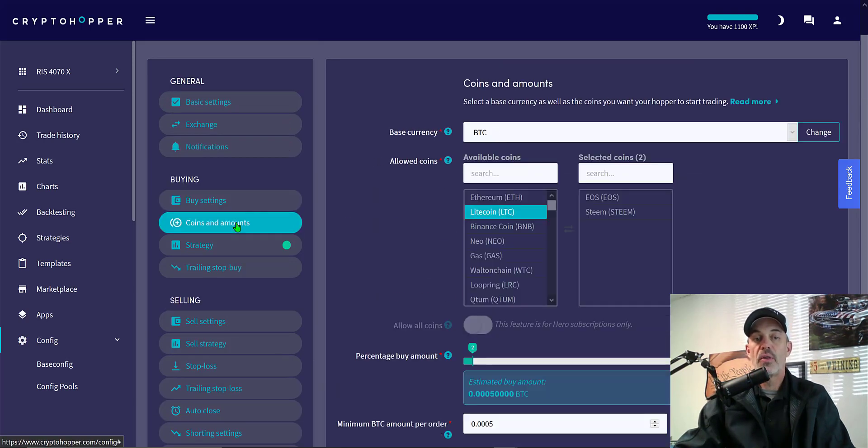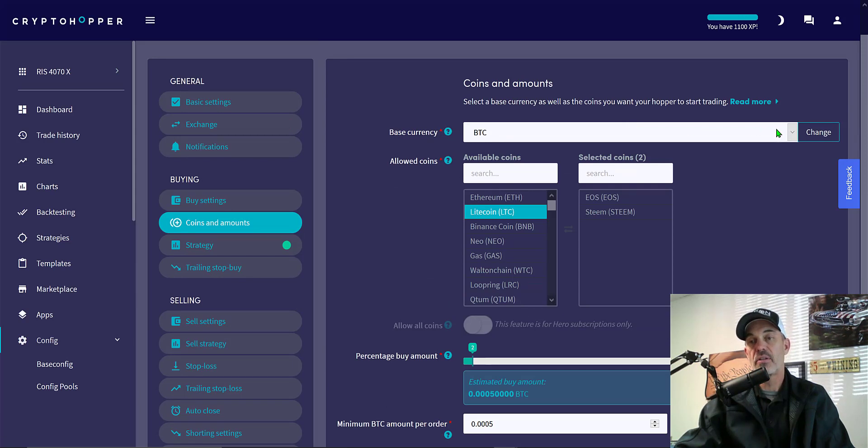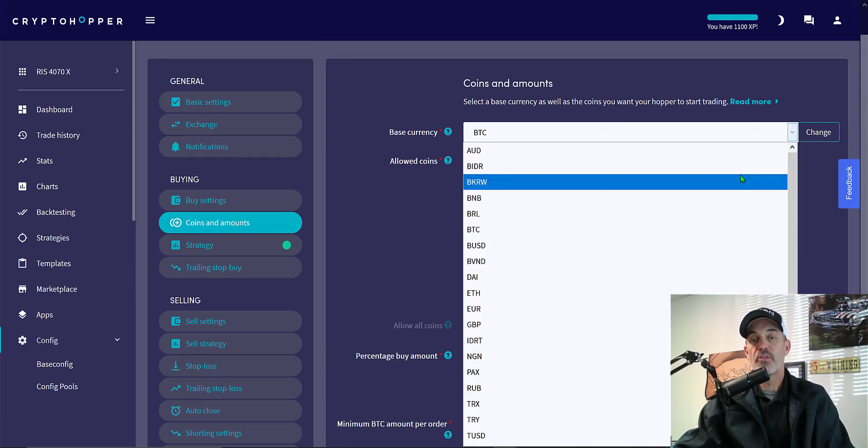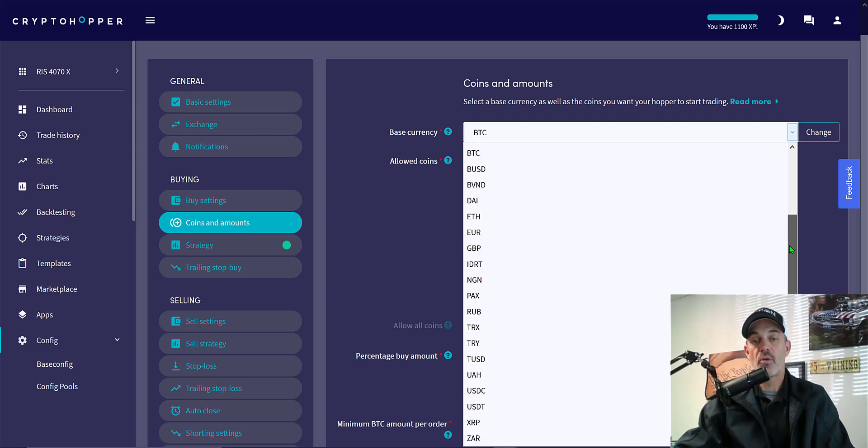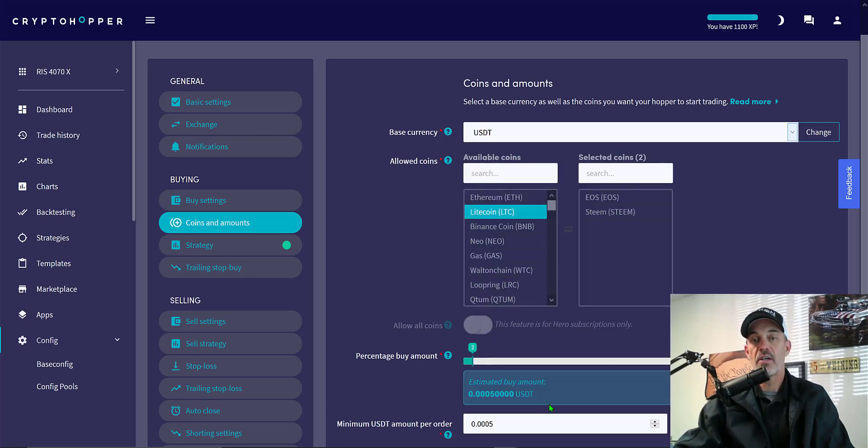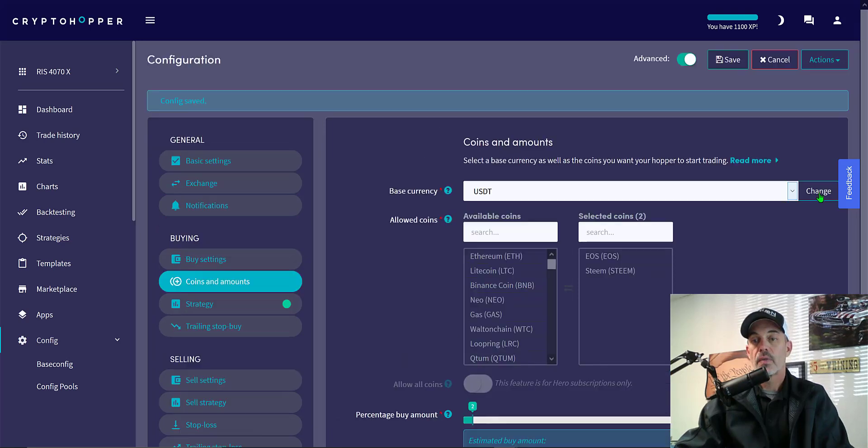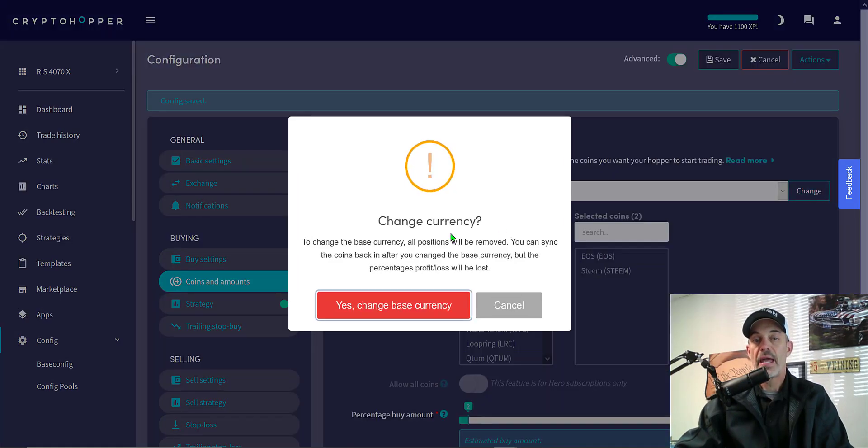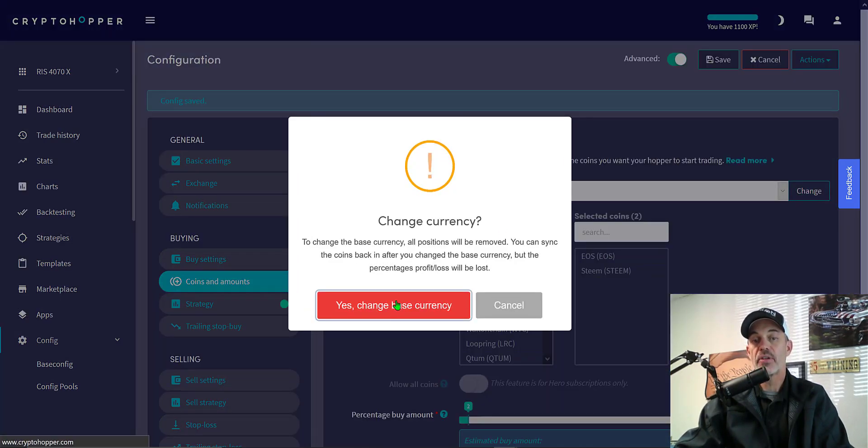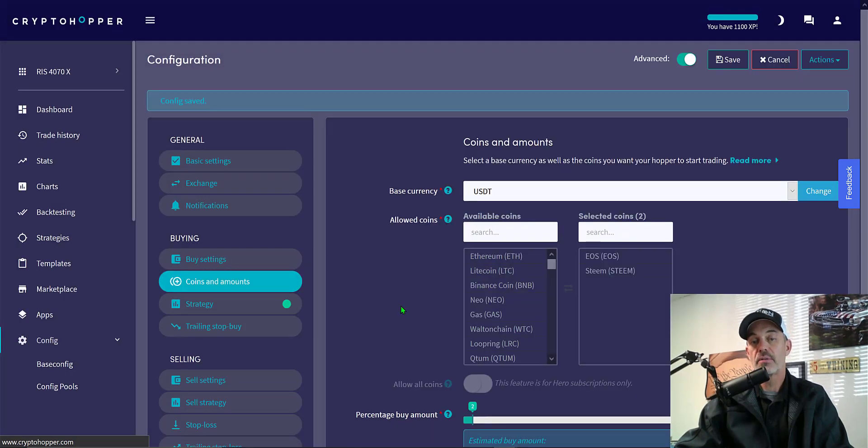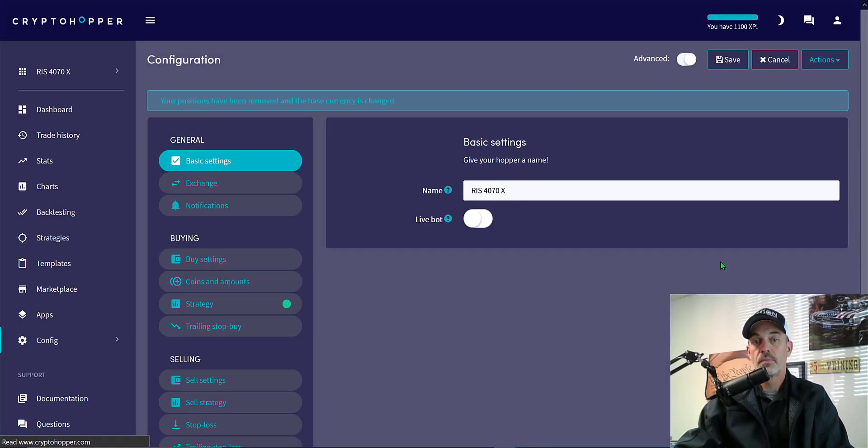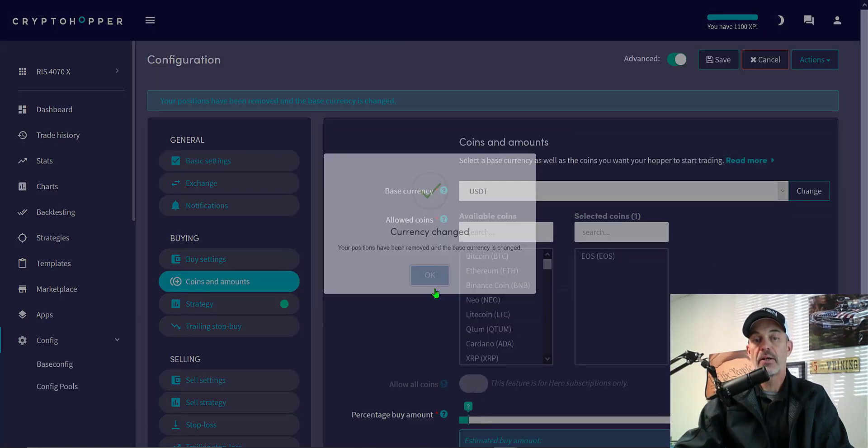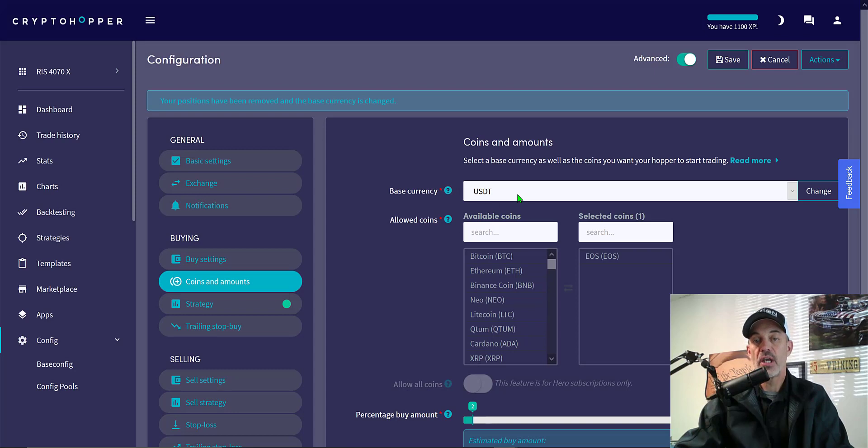Now we go to the next tab of coin positions and my base currency, it's actually your quote currency, but Cryptohopper calls it base. In this case I'm going to be trading USDT as my quote currency. I click on change. Yes change my base currency. Quote currency. The currency has been changed.